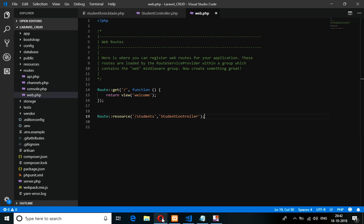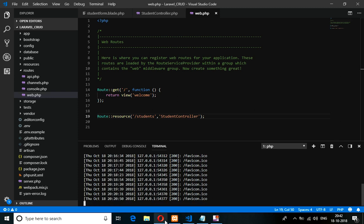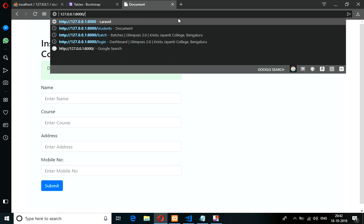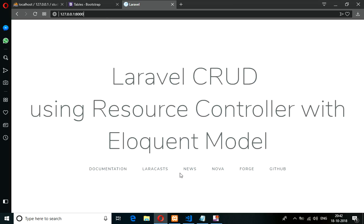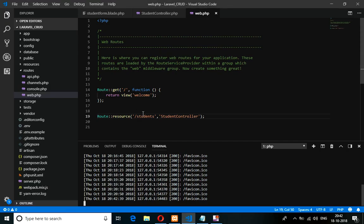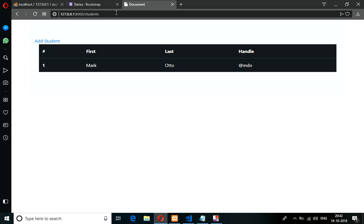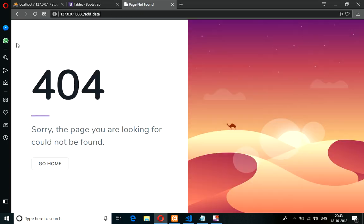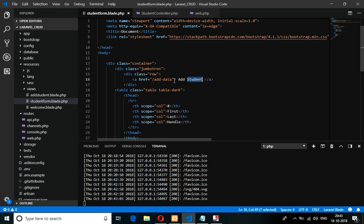Now I'm going to show you the output. Make sure your PHP artisan is running. My artisan serve is already running. So this is my form — let's click on students. Let's go to the web route, copy the students path, give a slash and paste it, then press enter. So we are getting this output. Now when you click on Add Students, it should go to the add form and your form should be displayed. Let's code for that — it doesn't take much time.